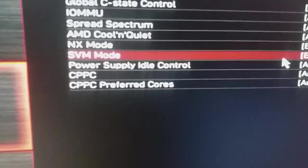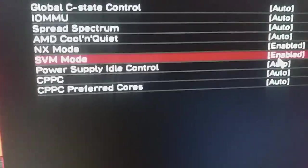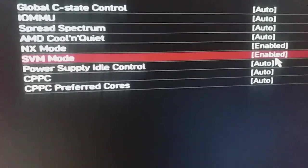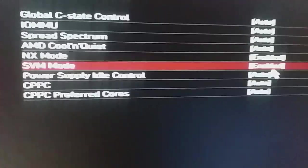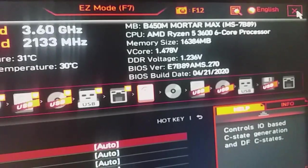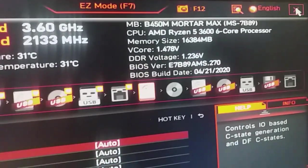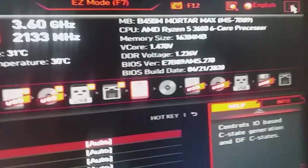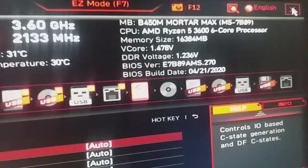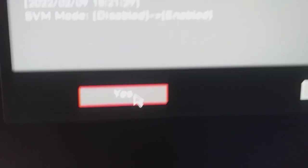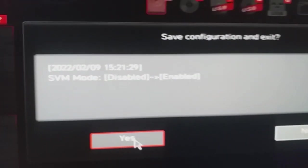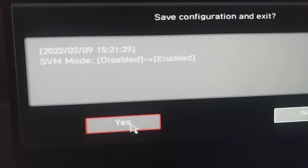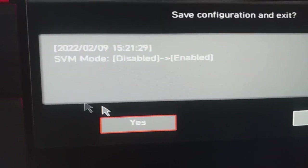So my virtualization is successfully enabled. Now I will exit and save my settings. I have clicked on the cross icon and now I am going to save my configuration and exit.